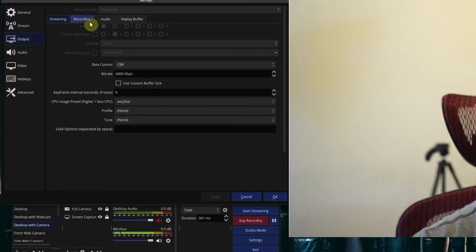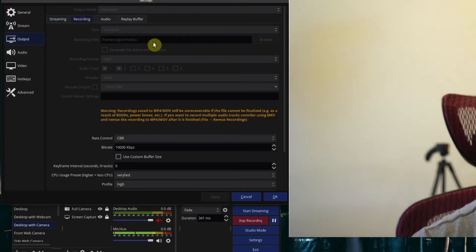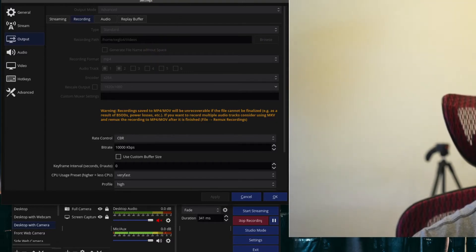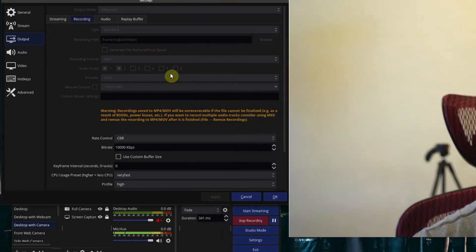If you go to output, then you go to recording, whatever directory you have set up here, this is where your screenshots are going to go. And for me, it's going to be under videos.